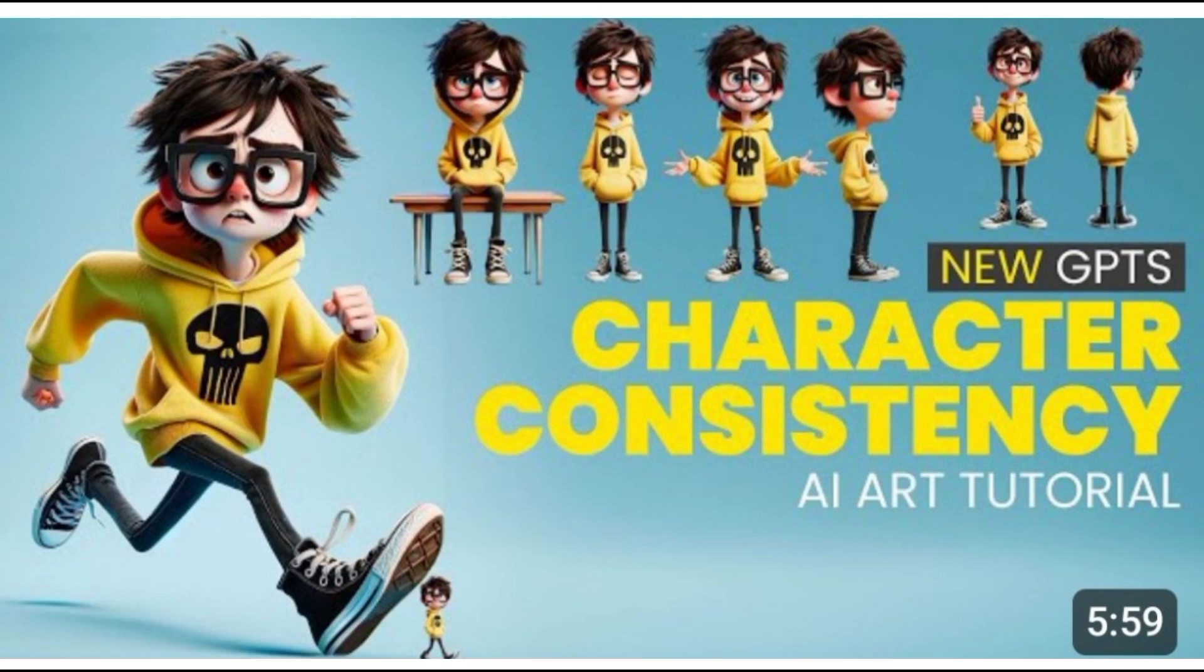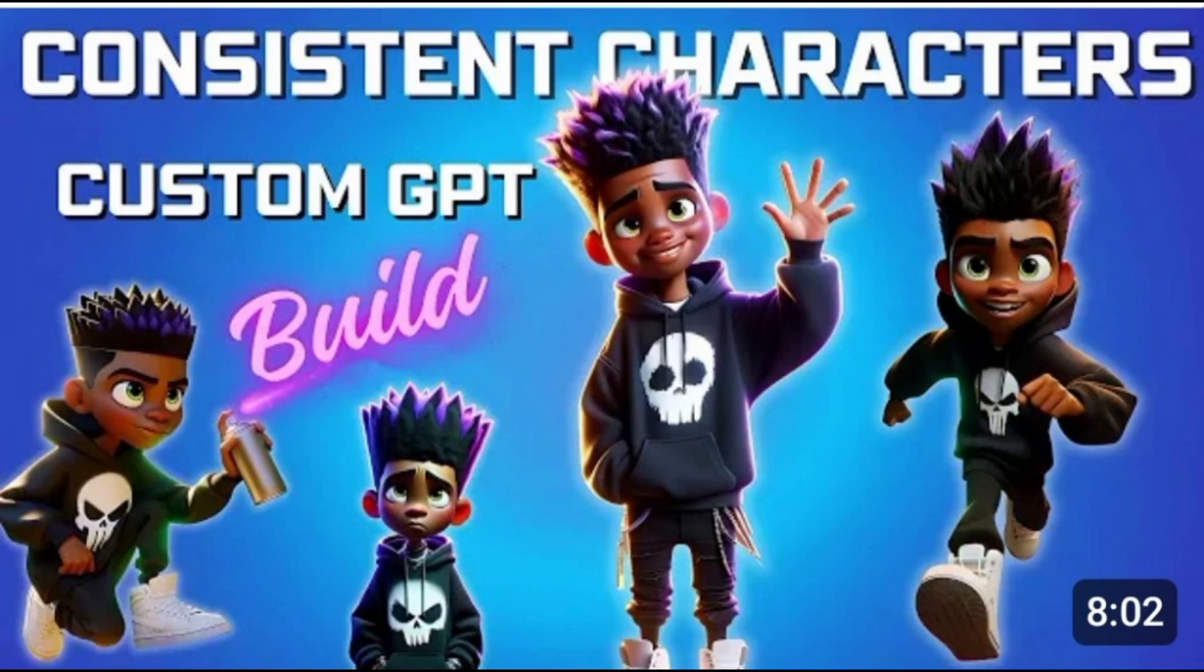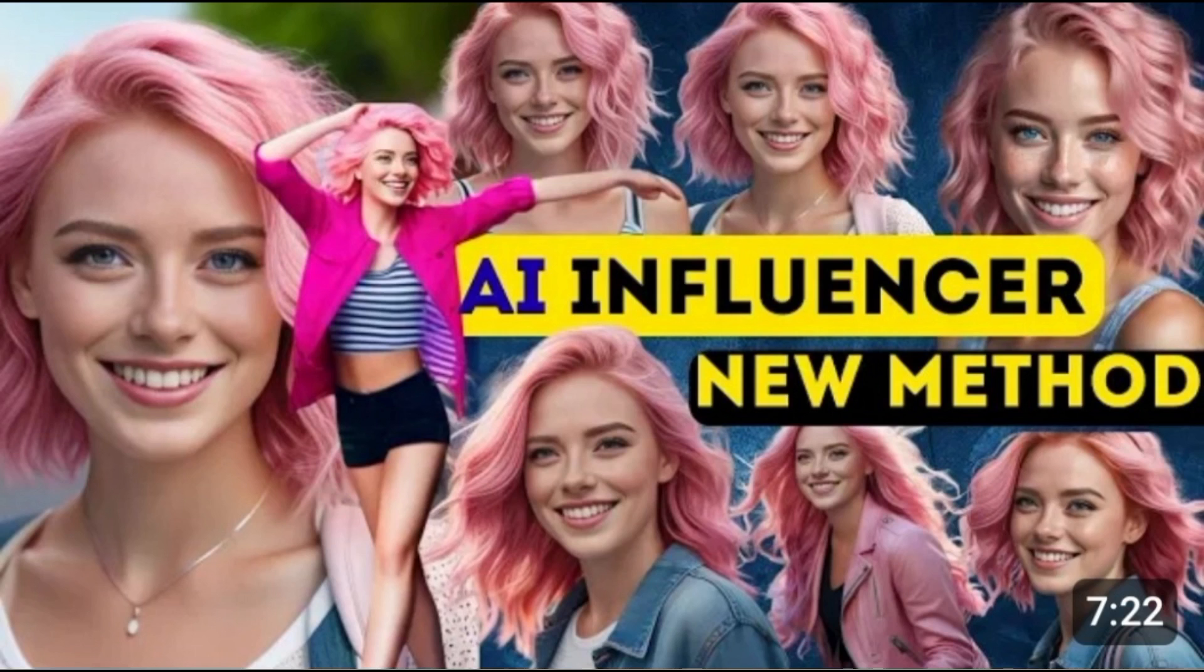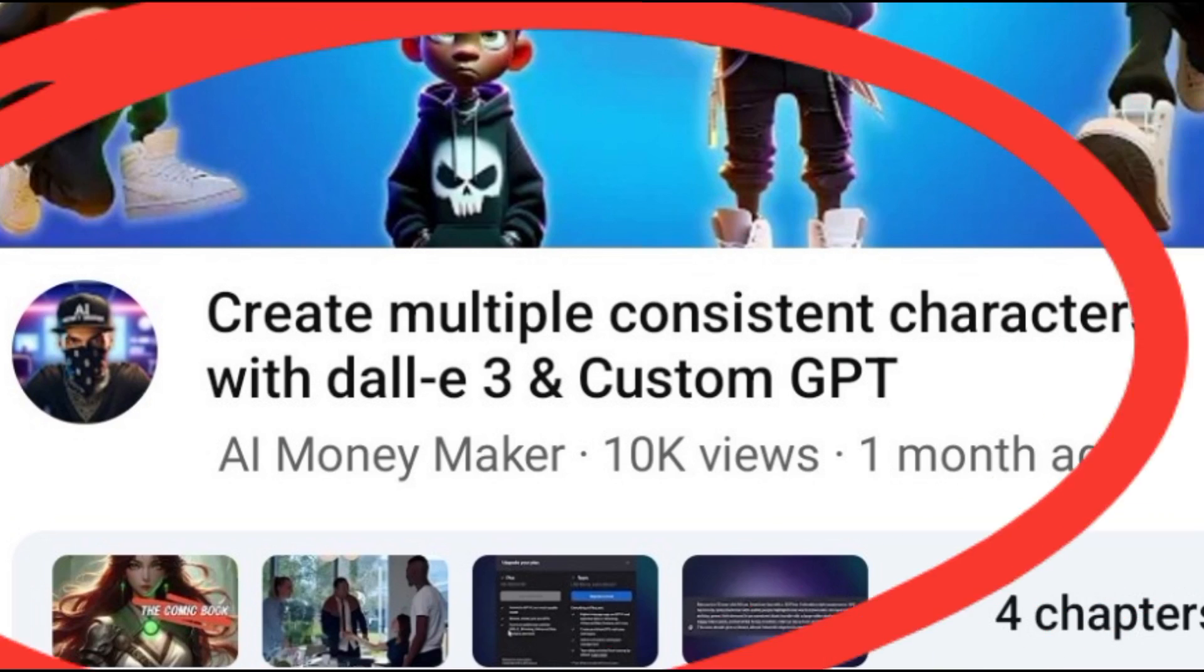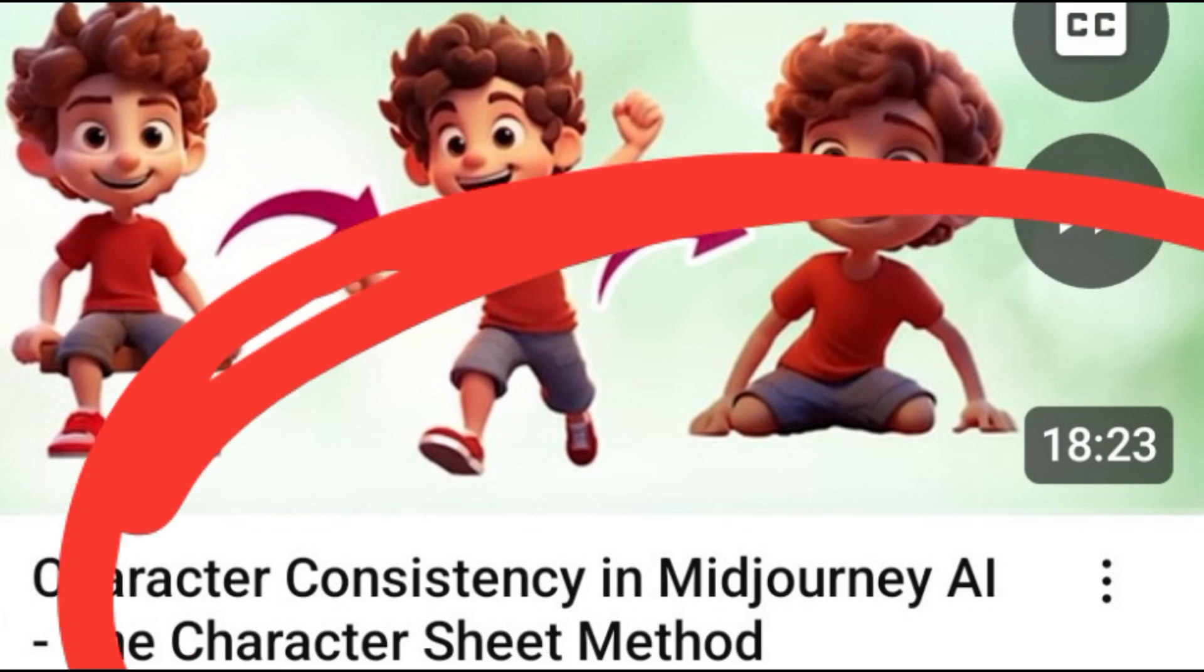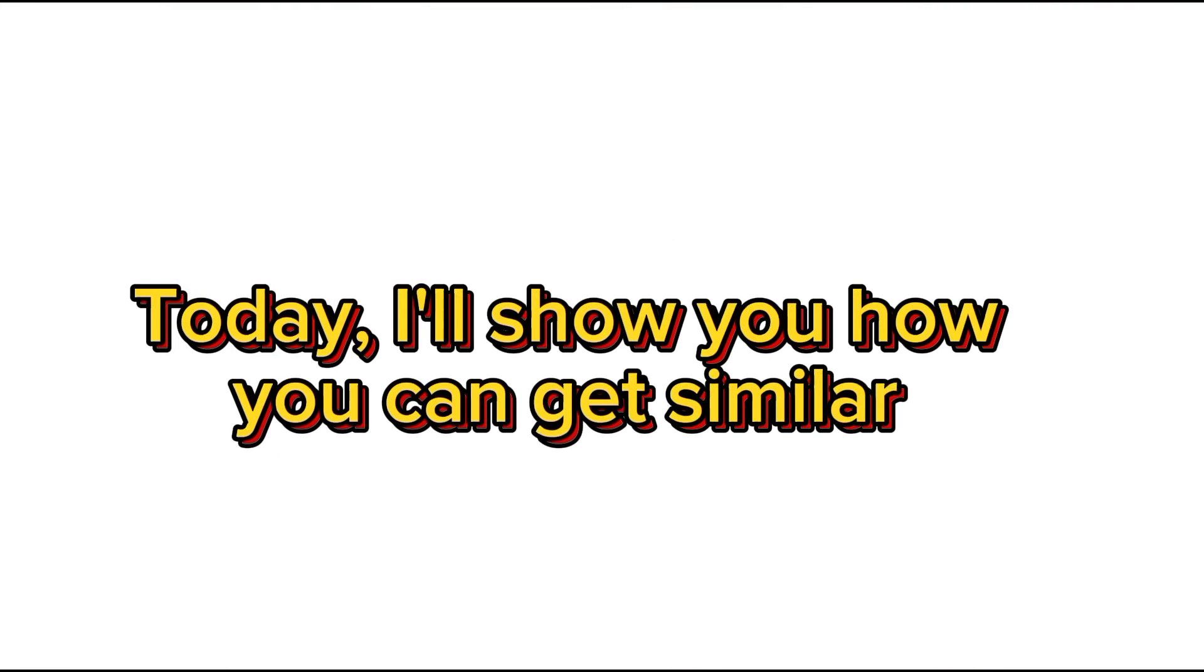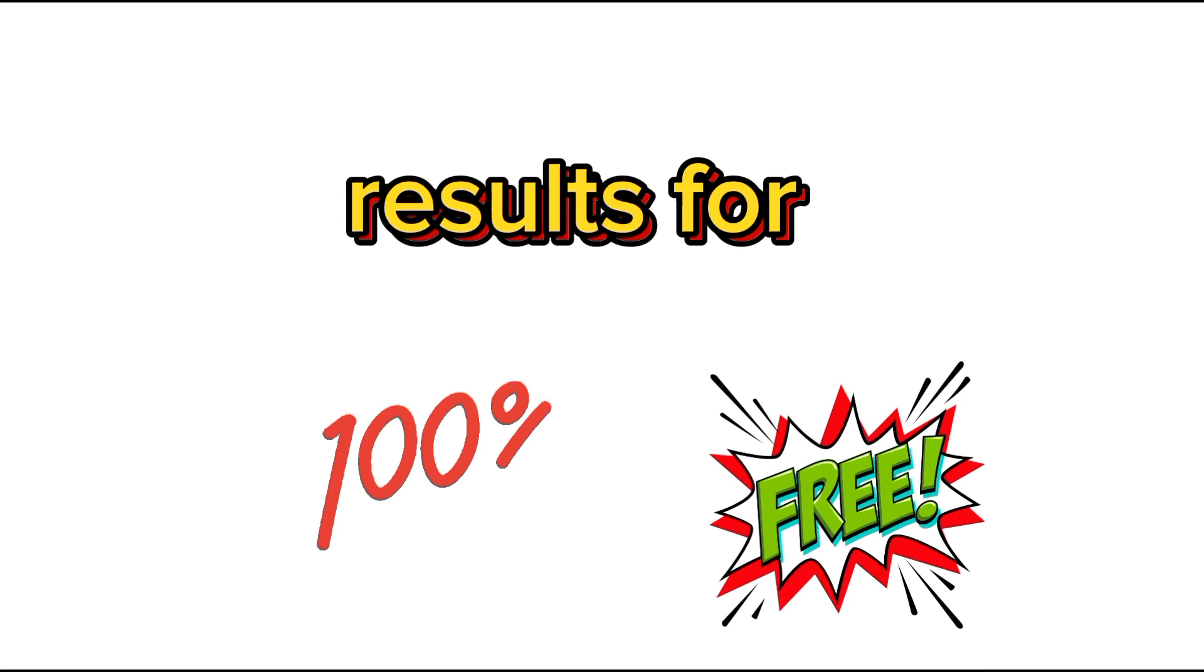So you've probably seen these videos showing you how to create a consistent character, but what they probably don't tell you is that you need a paid subscription to use tools such as DALL-E 3 and Midjourney AI. But today I'm going to show you how you can get similar results for absolutely 100% free.